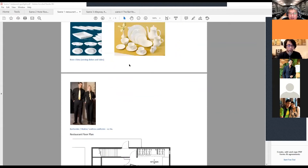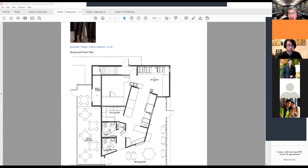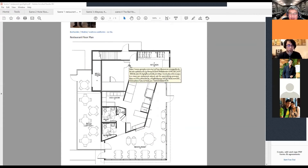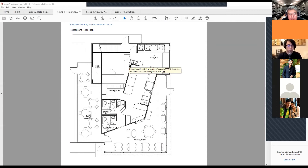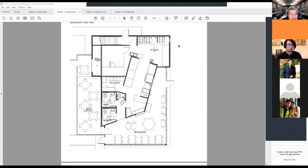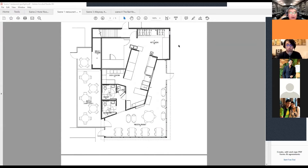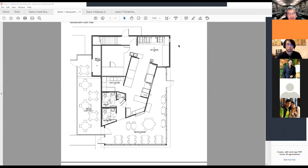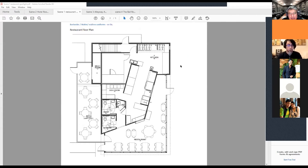This was a floor plan mock-up put together using a different software package to give a full layout of the restaurant — the scene. You can see everything: the patio, the restaurant, the kitchen, entryway access, everything. Why is this level of detail important? As I said before, if you know what your scene looks like, you know what your setting looks like inside your scene, and then you know what your characters can and can't do in that scene.